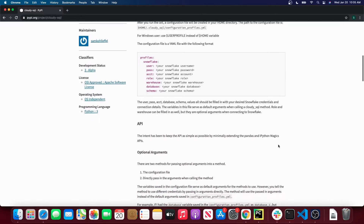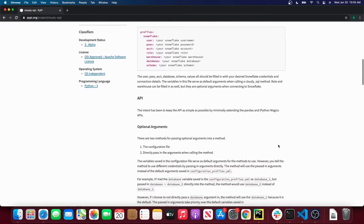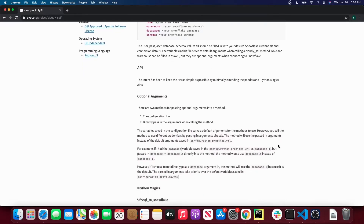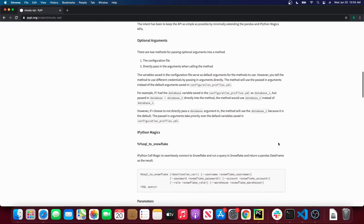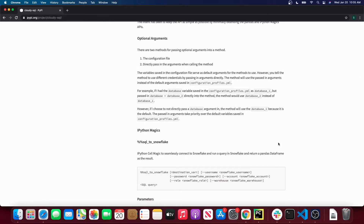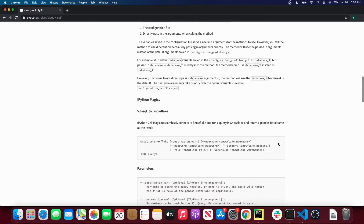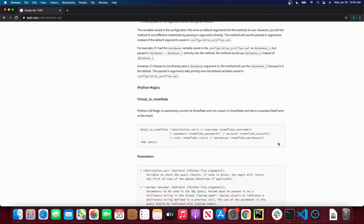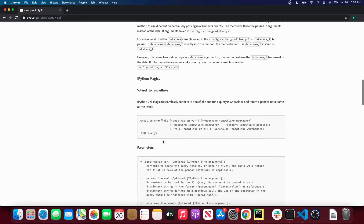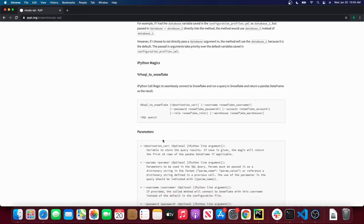But first let's go through the API here. With CloudySQL we currently have an IPython magic method which is %%sql_to_snowflake, where you can actually call this magic method and write raw SQL, and you can run it directly in Snowflake with very little configuration.